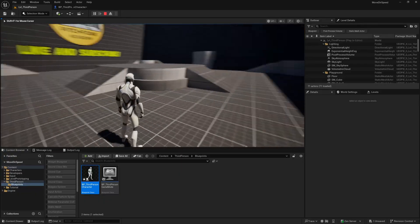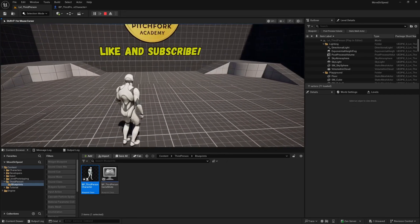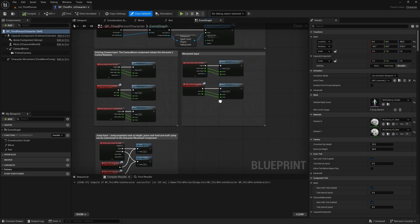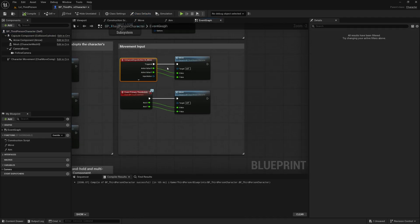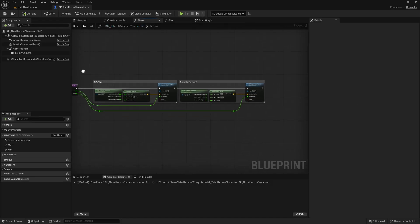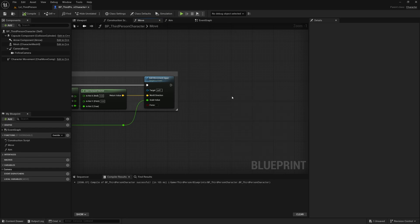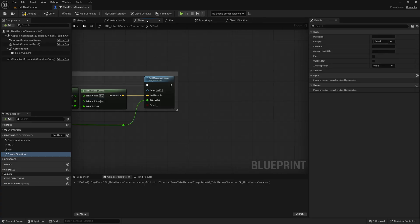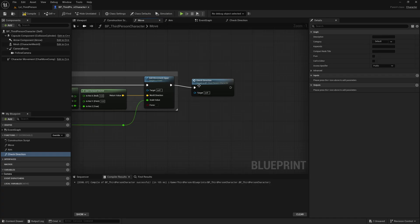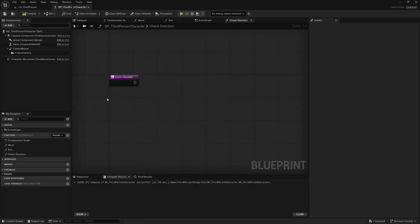Now if I hit play, my character will always face wherever the camera is facing and we'll be able to calculate which direction the character is actually moving. Let's start setting this up. We're going to create a function which we'll call inside of the move function. Whenever we press the input to move our character it calls this function, and if we double click and open it up, this function uses the Add Movement Input node. So if we call a function on the end of this it will be called every time we press the input to move. Let's create a new function and call it Check Direction, and make sure we're calling it at the end of the move function logic.